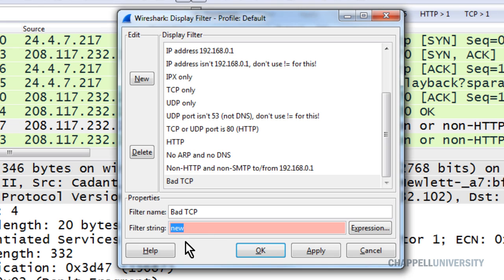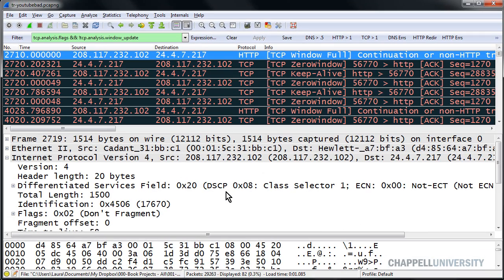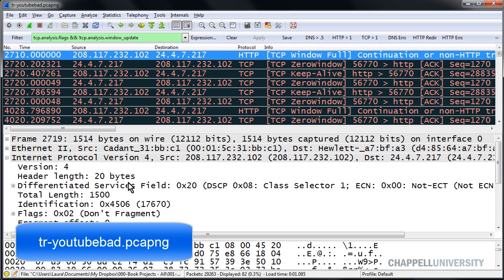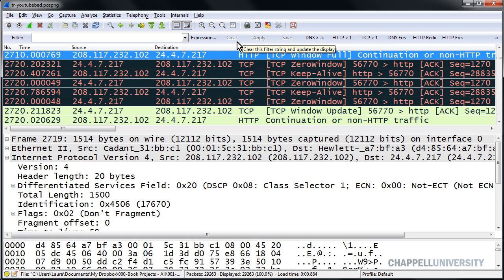I'm going to paste in that string that I just copied and click OK. Because I just created it, Wireshark assumes I want to apply it to the trace file. The trace file we're going to work in to create this golden graph is called tr-youtubebad.pcapng. I'll clear that filter out because I don't want it applied at this point.